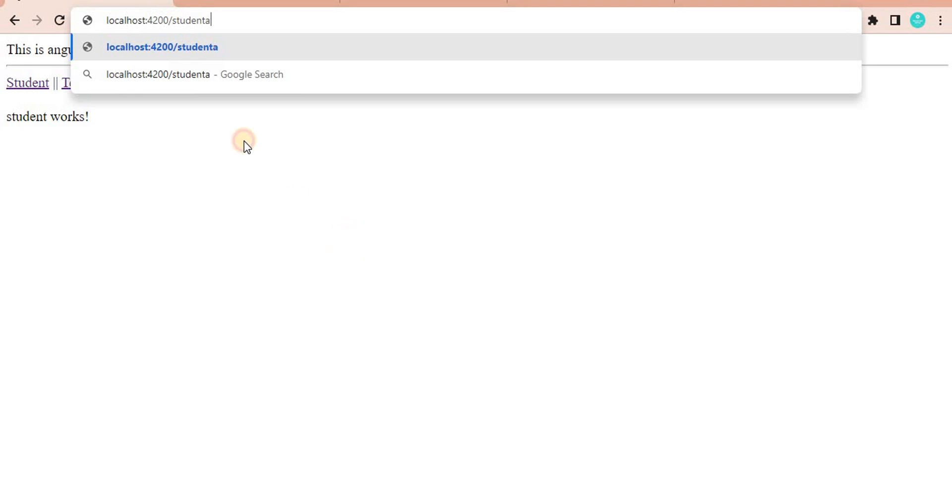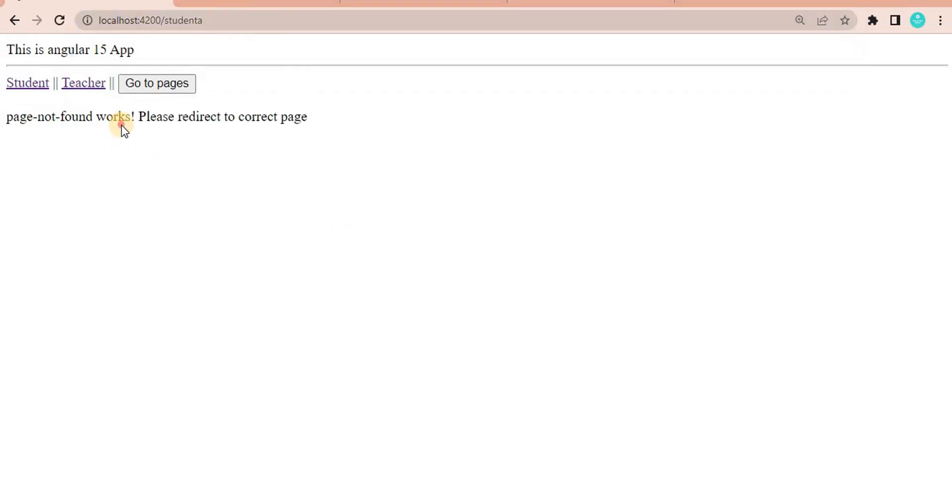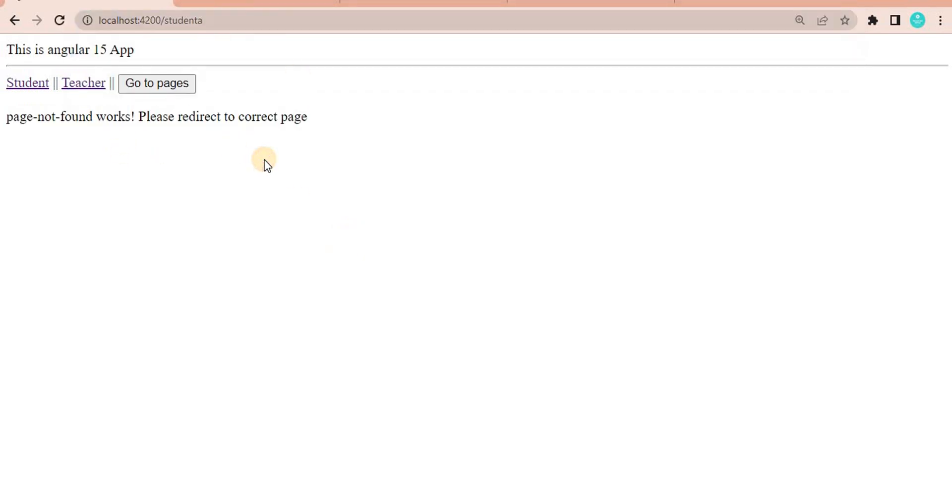But if we give anything wrong, then what will happen? It will give this message. So if any page doesn't exist, this kind of functionality you want to implement in your Angular application, we can do using the wildcard way.